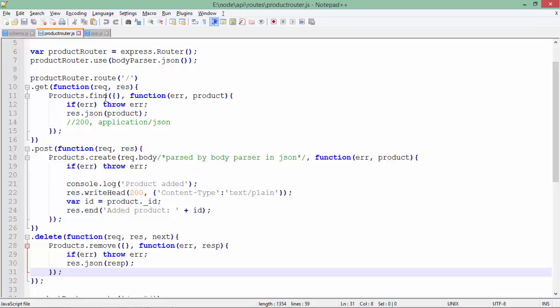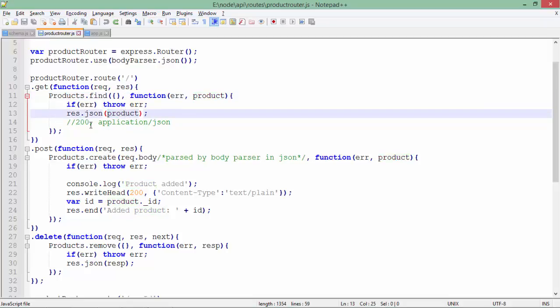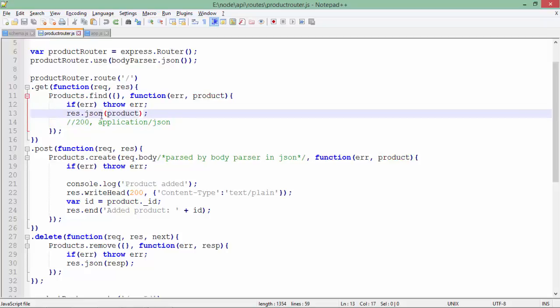Products.find - I haven't passed anything, so it will return all the data from the collection. If there is an error we are throwing that. In case we are getting the data, we will say response.json and pass the product. As soon as you call response.json, it will automatically set the status code to 200 and application/json in the MIME type.